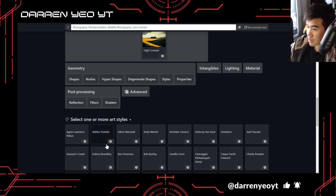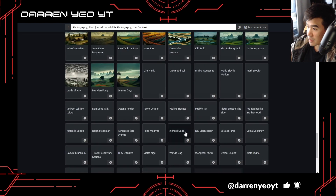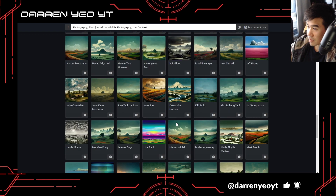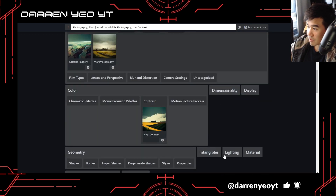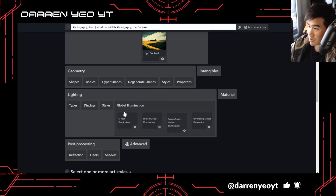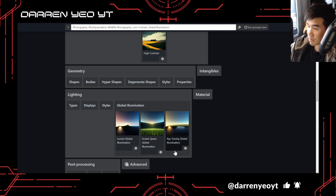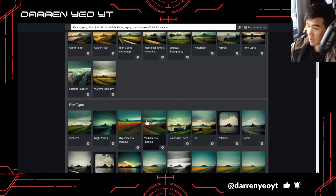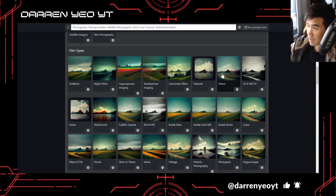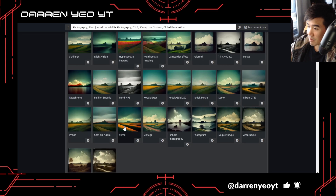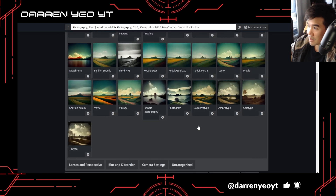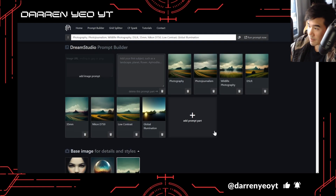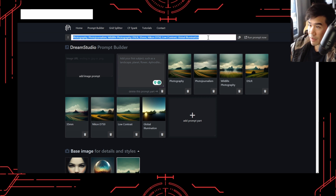Under post-processing and shaders, you can even mimic the style of an artist or a photographer by entering their name. For lighting, there's global illumination — it actually gives you a little example of what it looks like, which is pretty cool. Under film type, you can select DSLR, or you can chuck in prompts like 35mm or a Nikon D70. So we've got a few of these in here and we can copy some of these over.